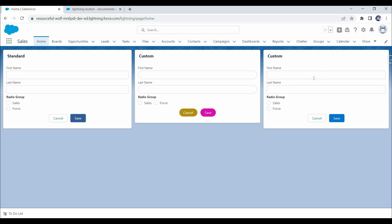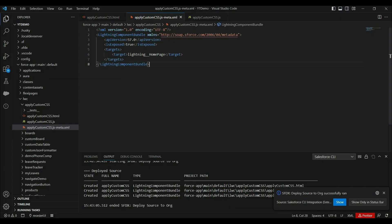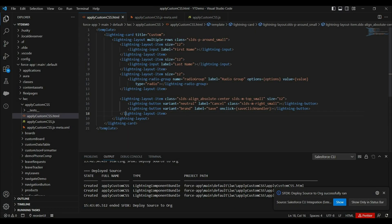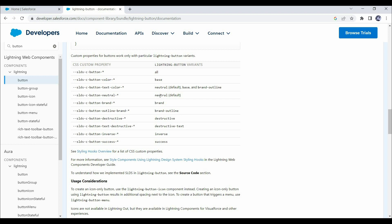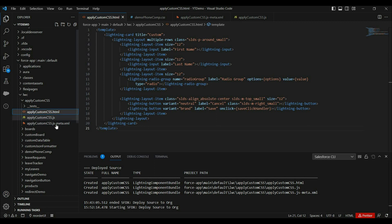Now we can see our new component here — it looks similar to the first box. What we want to do first is change the buttons' background color. We're using 'neutral' and 'brand' button variants. To change the background color for these variants, let's use custom properties here. For 'neutral' we'll use one custom property and for 'brand' another. These custom properties follow a specific naming convention.